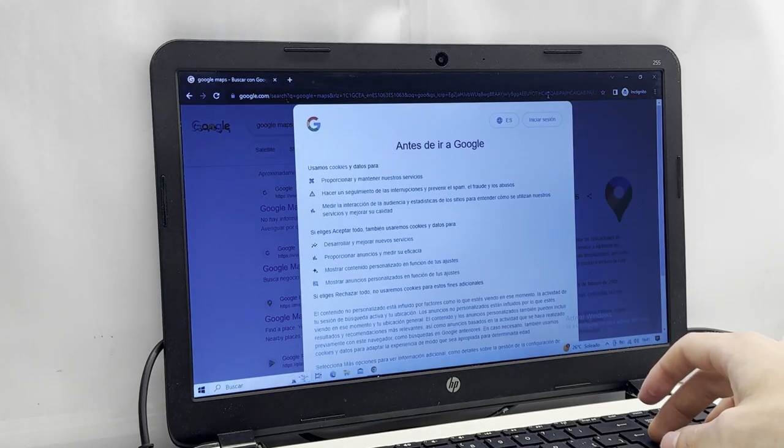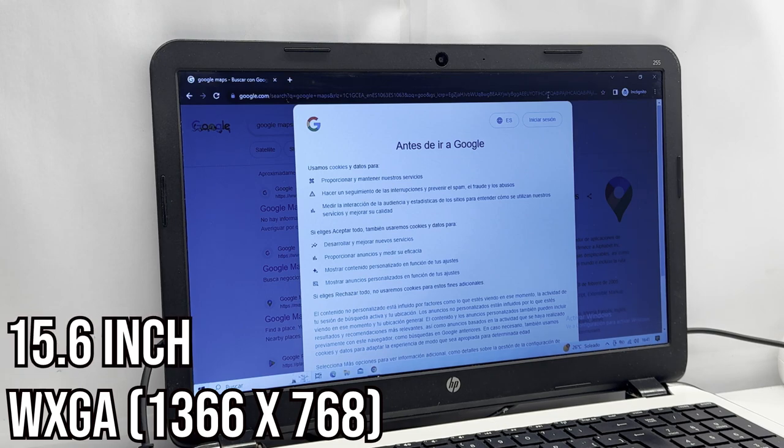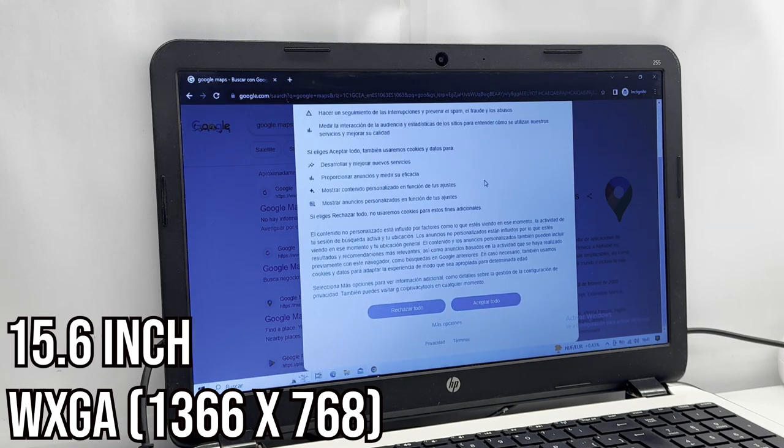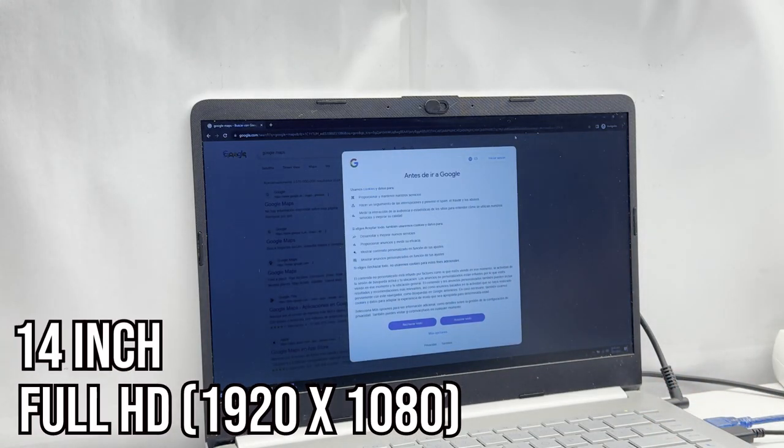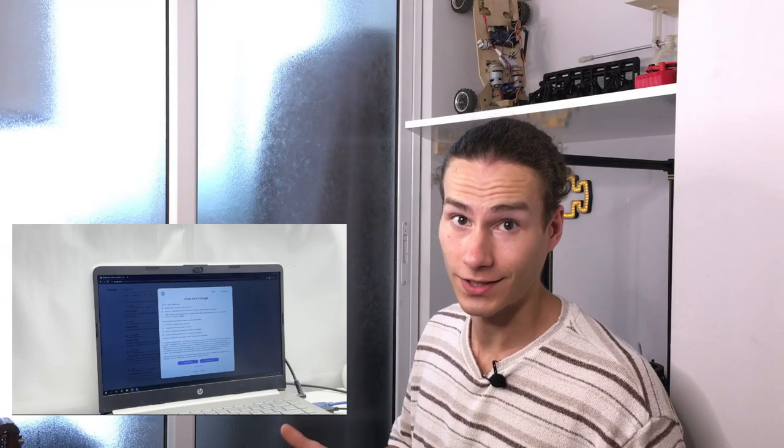Here, take a look. This is a normal Google search on WXGA resolution, and this doesn't even fit. And here is the same search on a Full HD screen, the one I'm going to use for this laptop. You clearly see the difference, right?